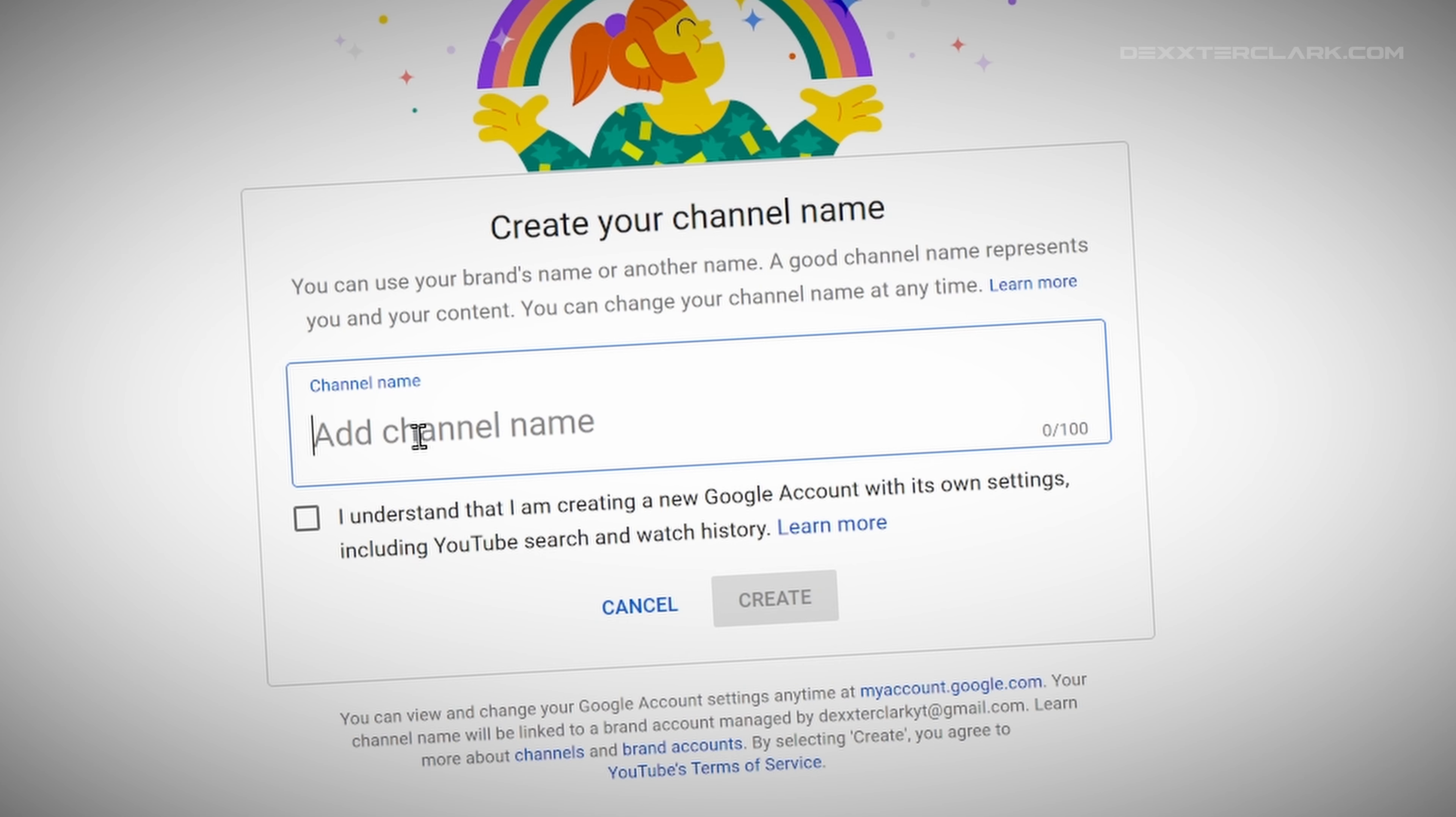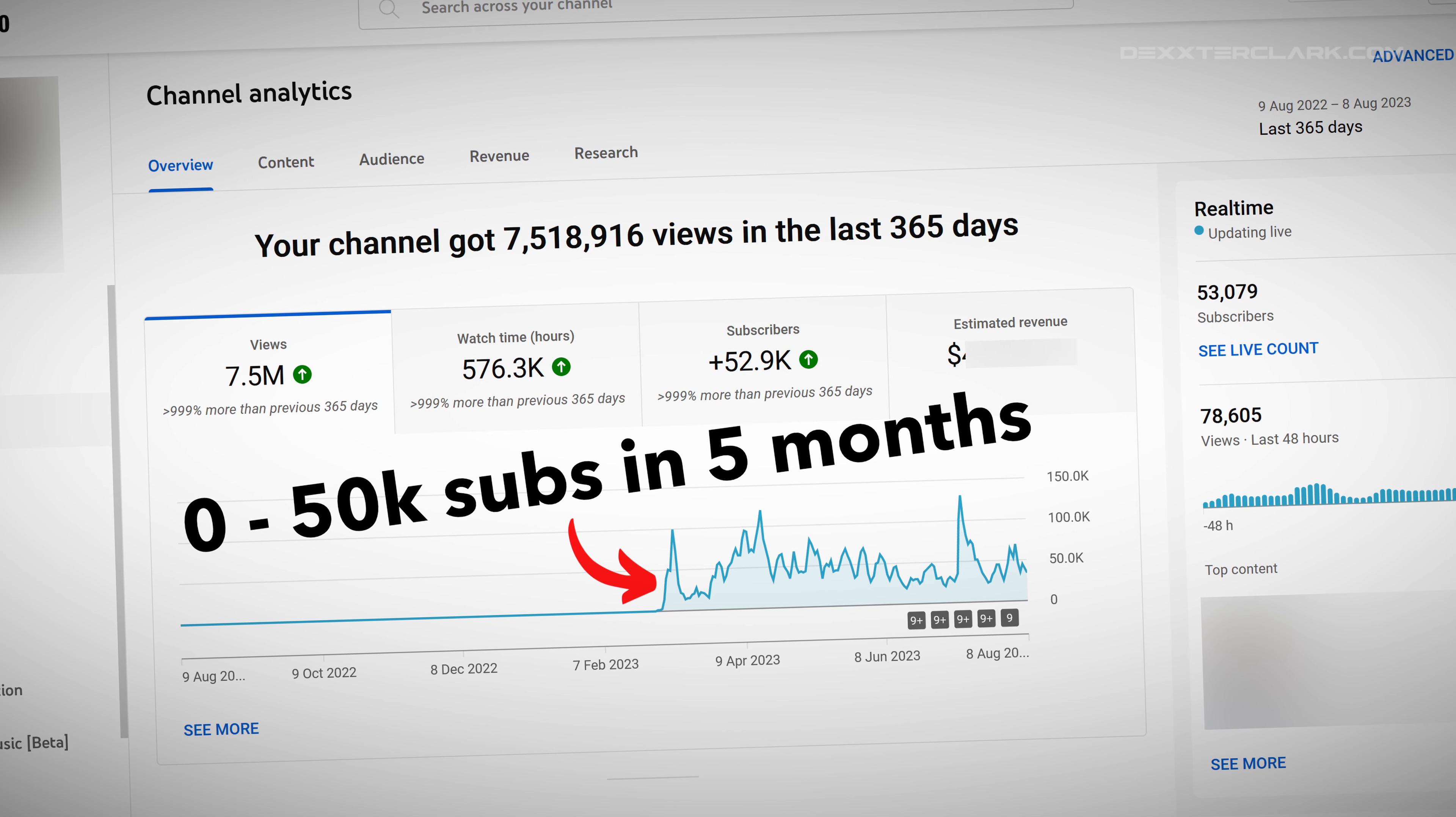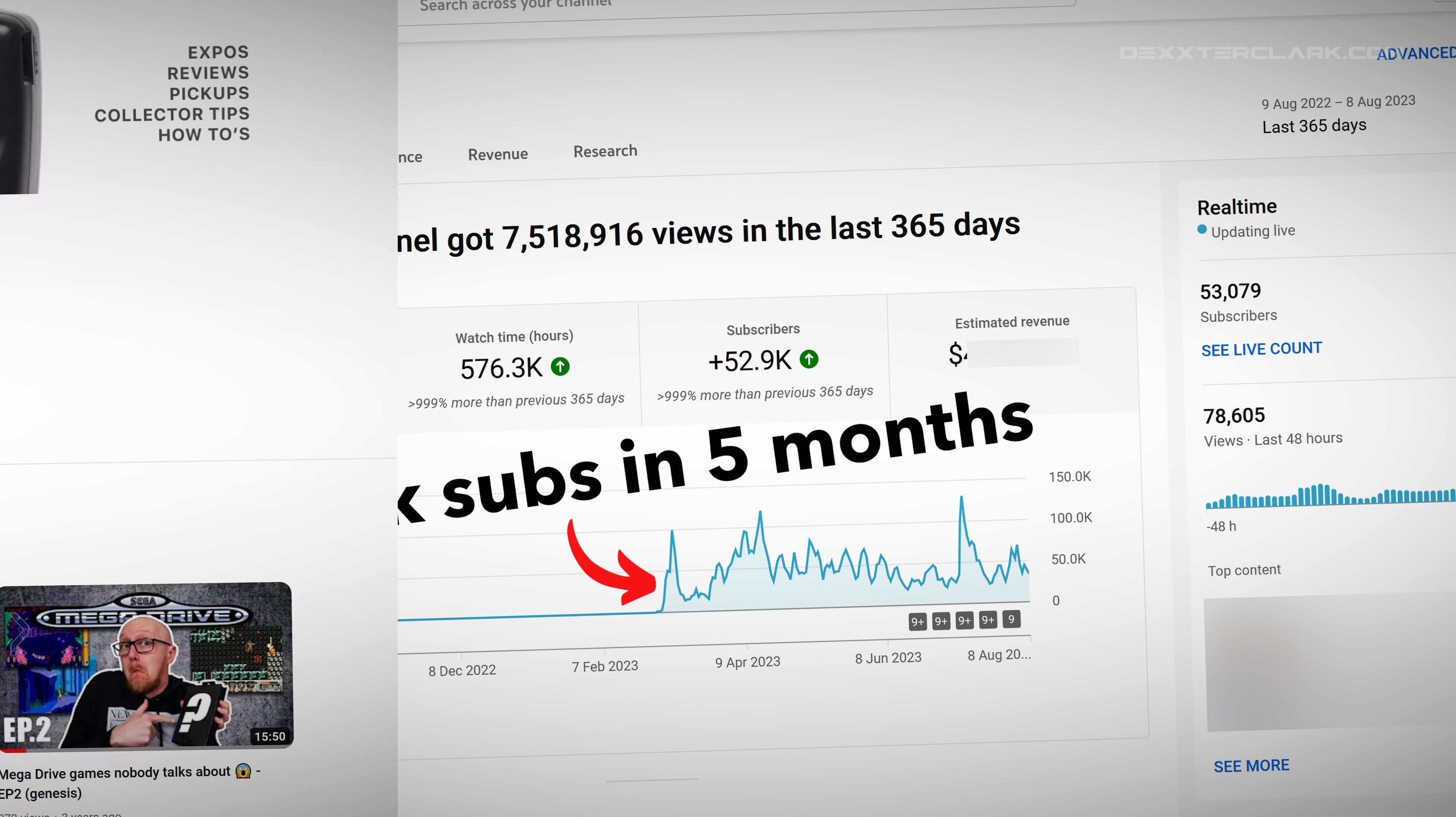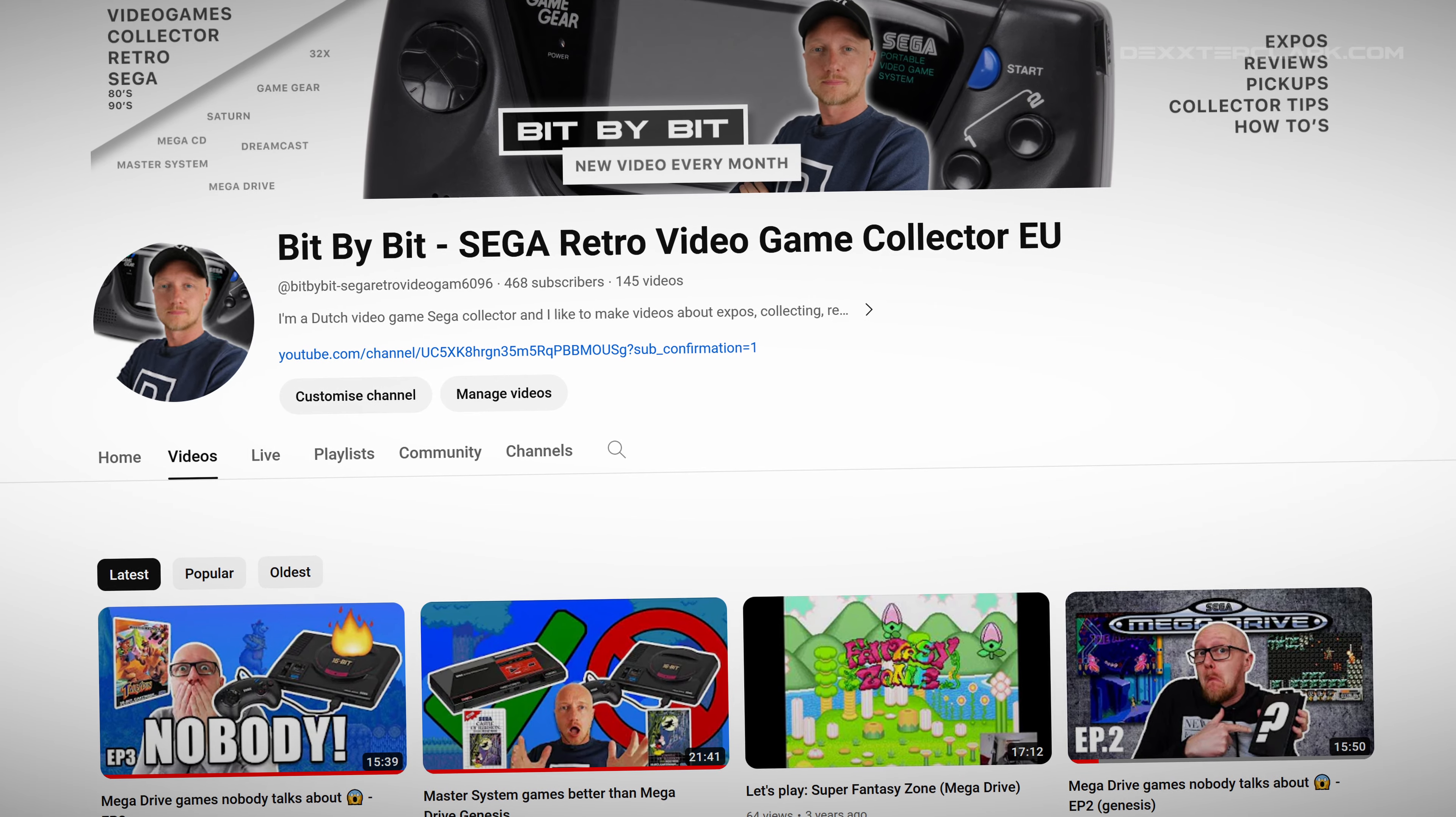A lot of YouTube creators start a YouTube channel without thinking much about it. But there is a way to grow much faster when you're doing a little bit of preparation.